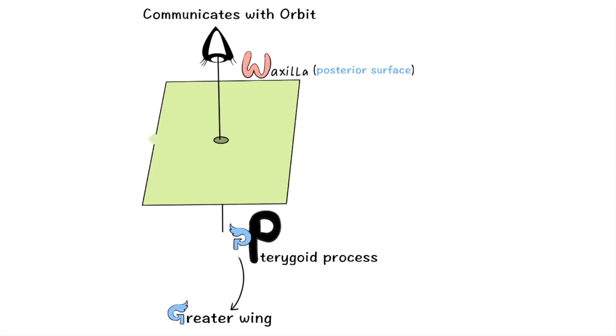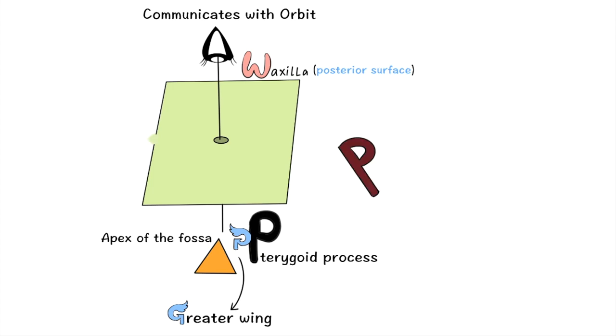Below you can see the apex of the fossa. This pyramid apex will help you to remember the apex of the fossa.